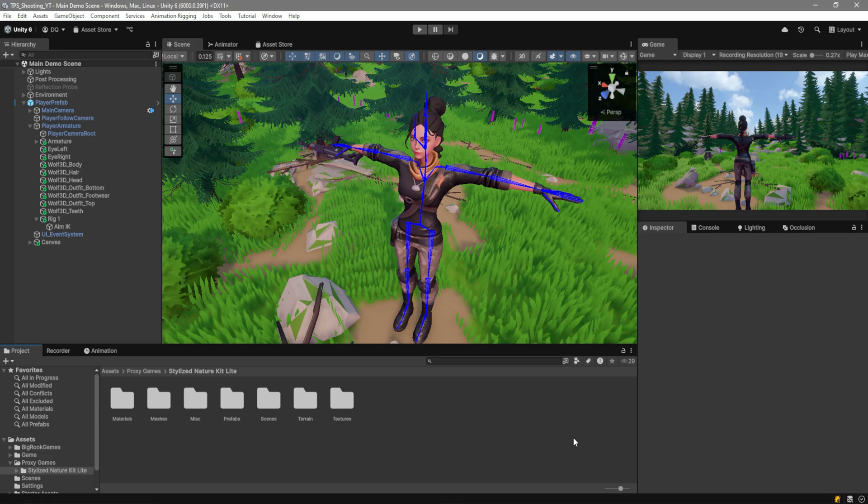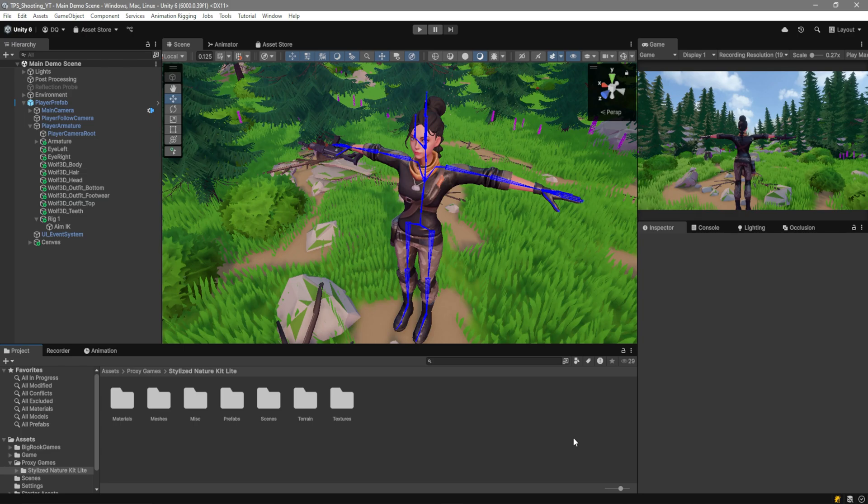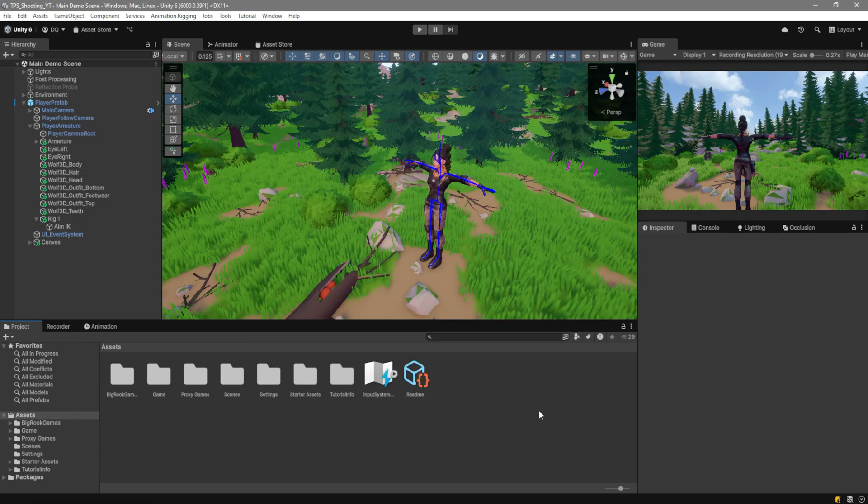For this tutorial, we're going to be using the project from the aim and shoot tutorial. In case you want to go through it, you can find the link down in the description. You don't really need to, but you should. But just in case, for those of you who haven't watched it, I will show you how to set up the rig here for the character.